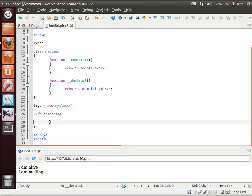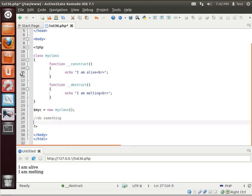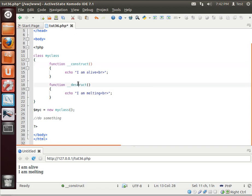So let's talk about this for just a second. You have a constructor which is an automatic function — it's automatically called by PHP. And you have a destructor, or destruct, which is also automatically called by PHP. Notice how we didn't do a thing, yet our code was executed.